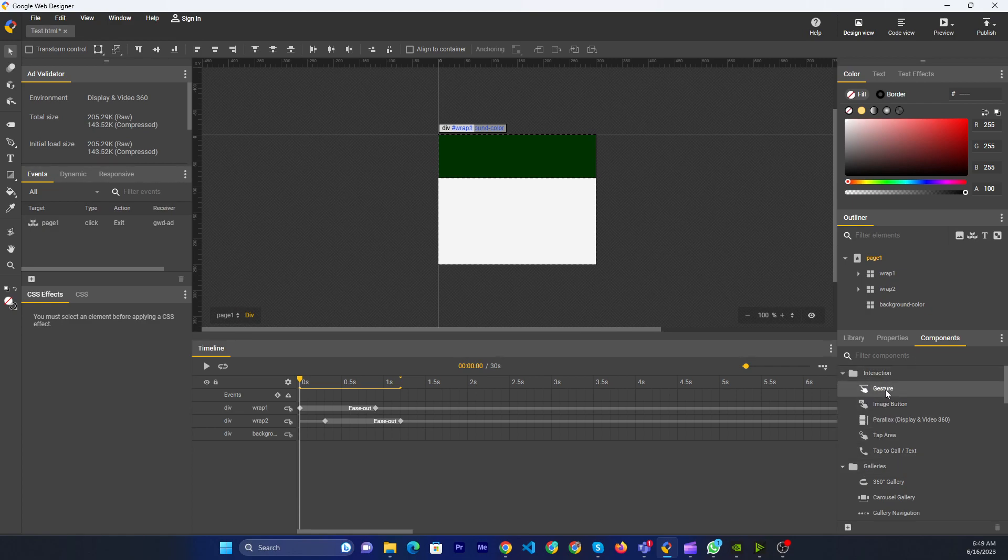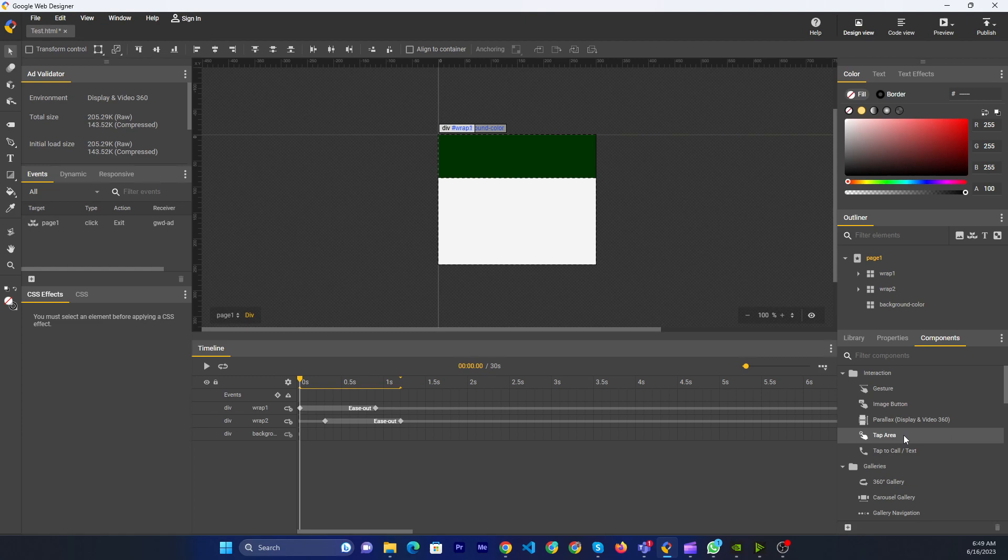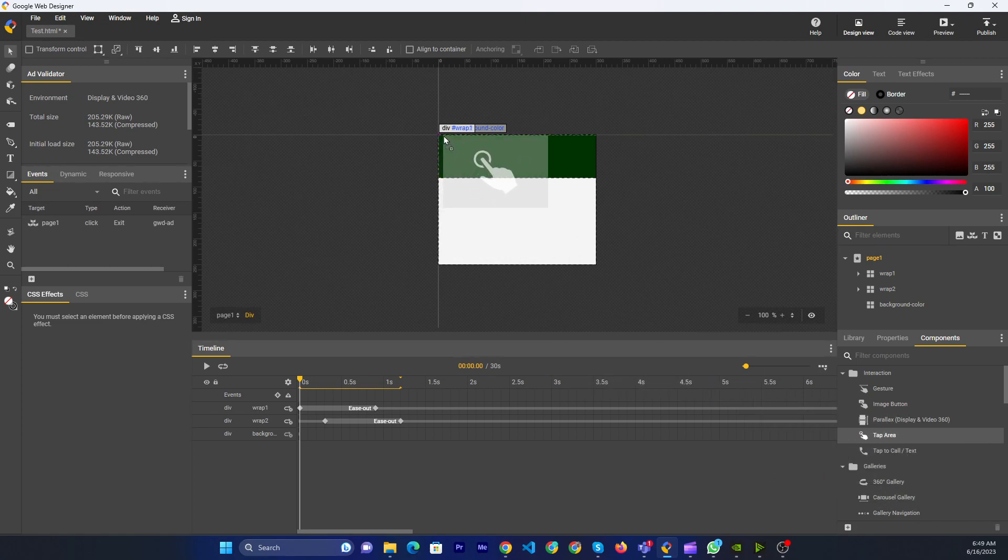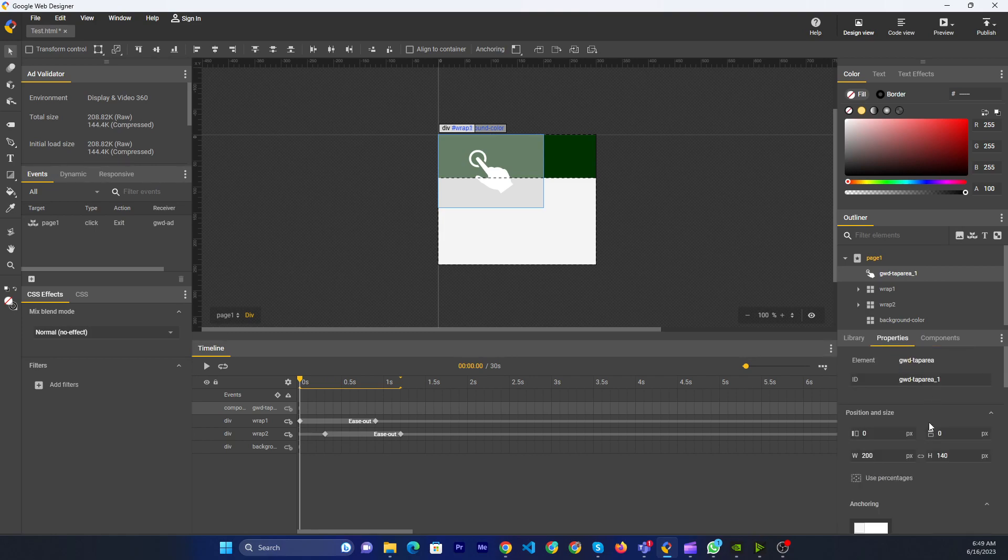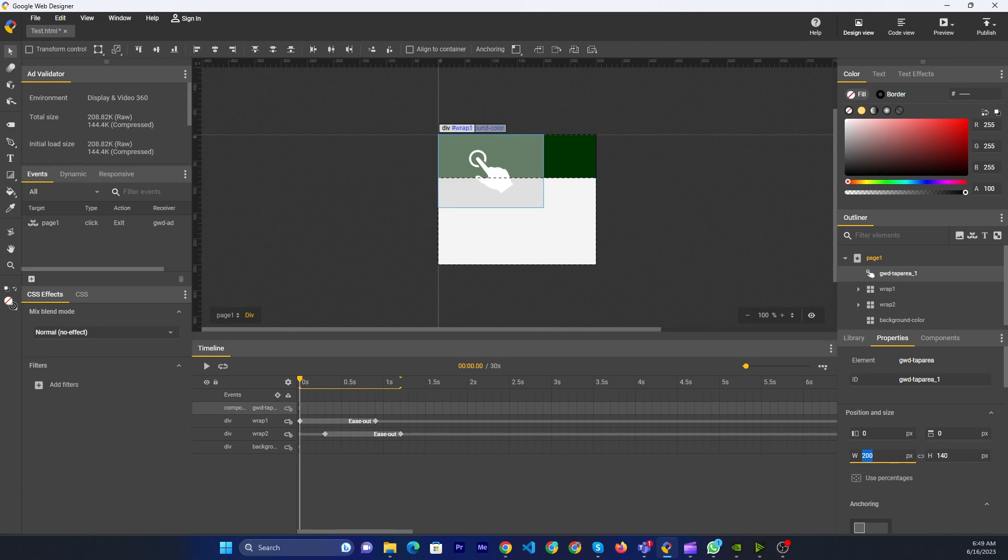Go to the component section and scroll down. This is the tap area. You will just need to drag on the tap area and go to the properties. Now you need to define the size. Tap is 300 by 50, then done.